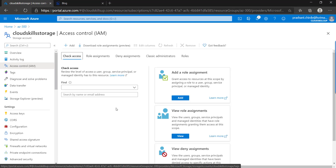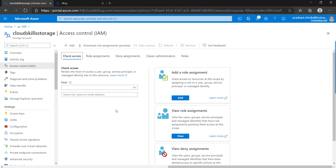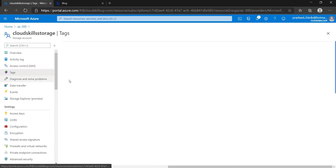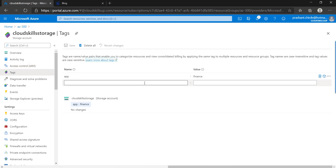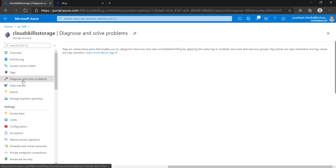Next is IAM — from here you can provide access to users, groups, or any service principal. Next is Tags — as we already discussed, using tagging we can manage our resources. While creating this resource we gave the tag app = finance, indicating this app is related to the finance application.